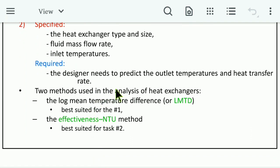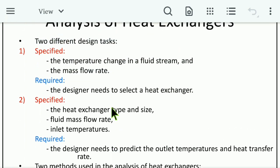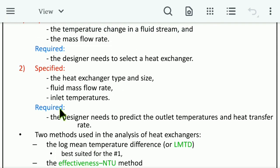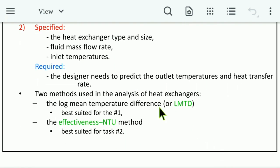Two methods are used in the analysis of heat exchangers. The first is the Log Mean Temperature Difference (LMTD) method, best suited for Task 1. The second is the Effectiveness-NTU method, best suited for Task 2, where the designer needs to predict the outlet temperatures and heat transfer rates.